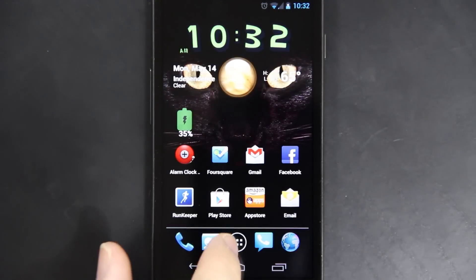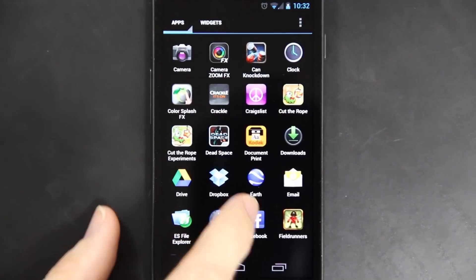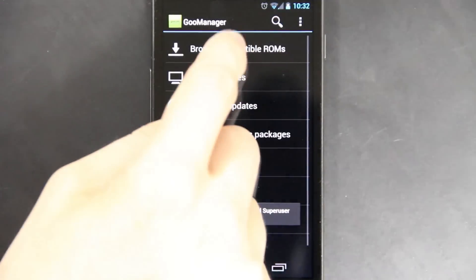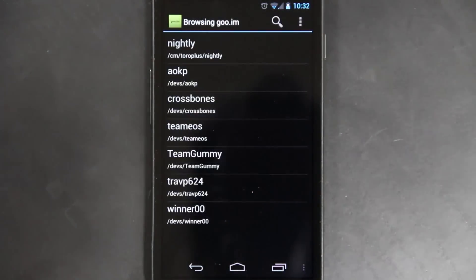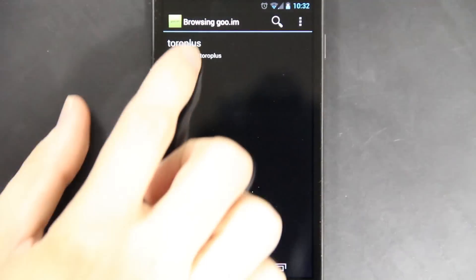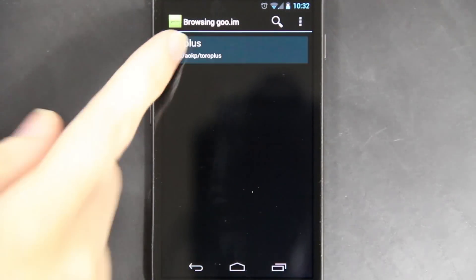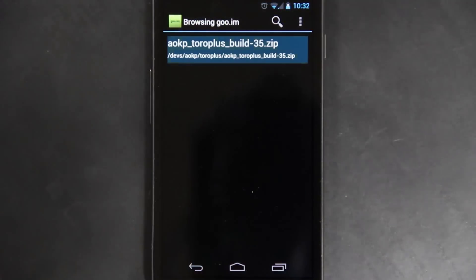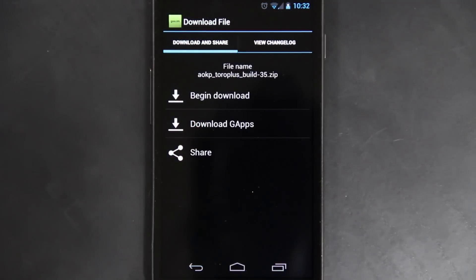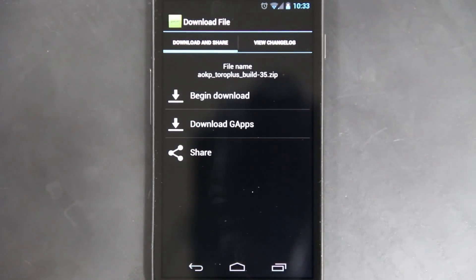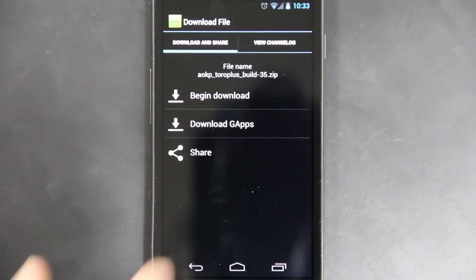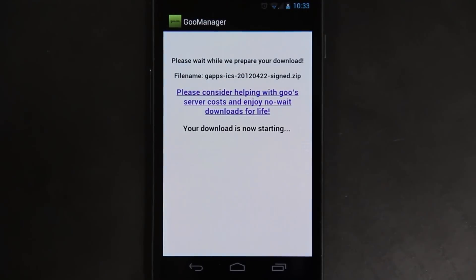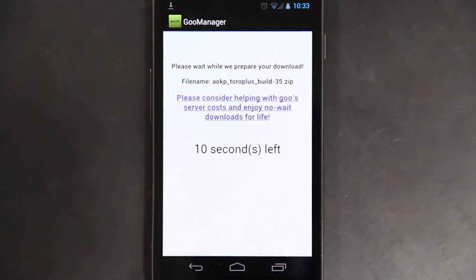So Titanium Backup finished. We're done with that. We're going to go back to Goo Manager, and we're going to choose Browse Compatible ROMs. AOKP, Toro Plus, which is our device, and then Milestone 5. Begin download. You also want to do the Google Apps. If you do not do the Google Apps, you will not have the Google Play Store. And then begin download on the actual ROM.